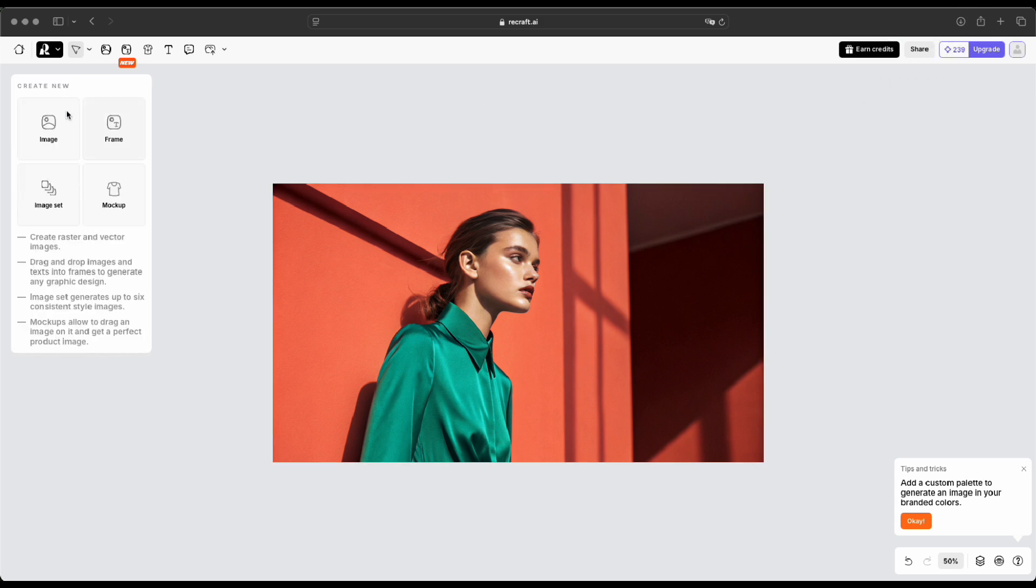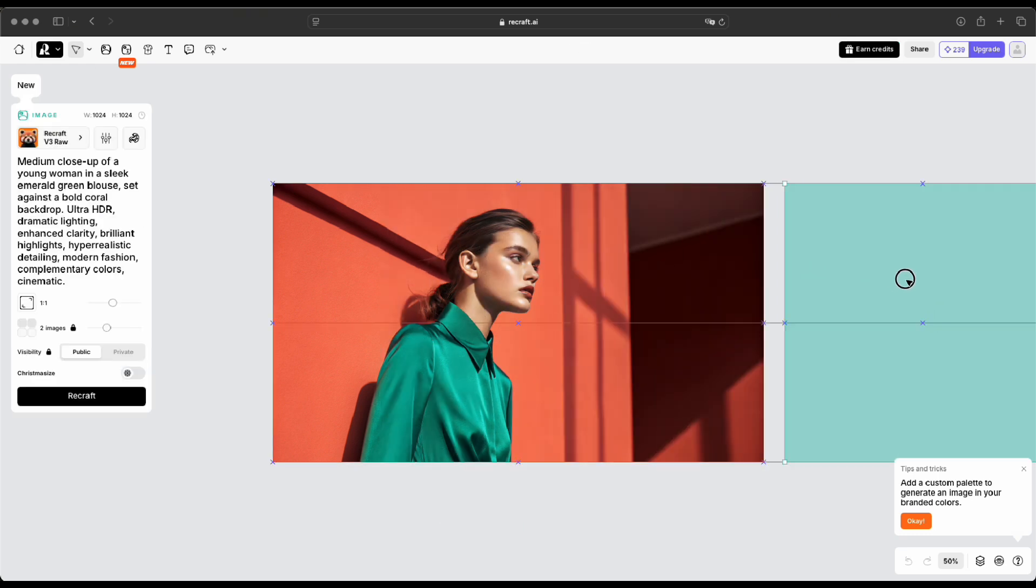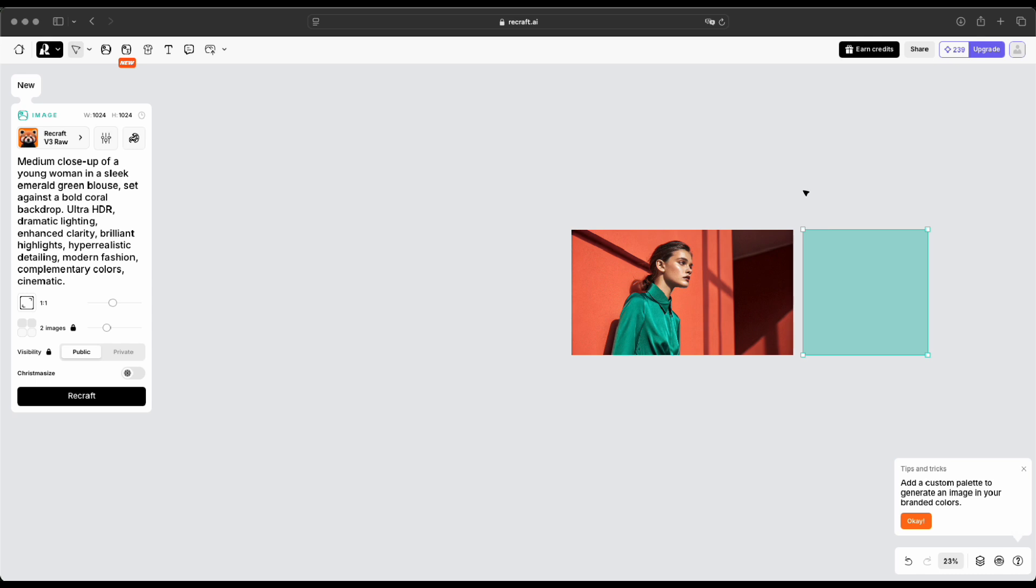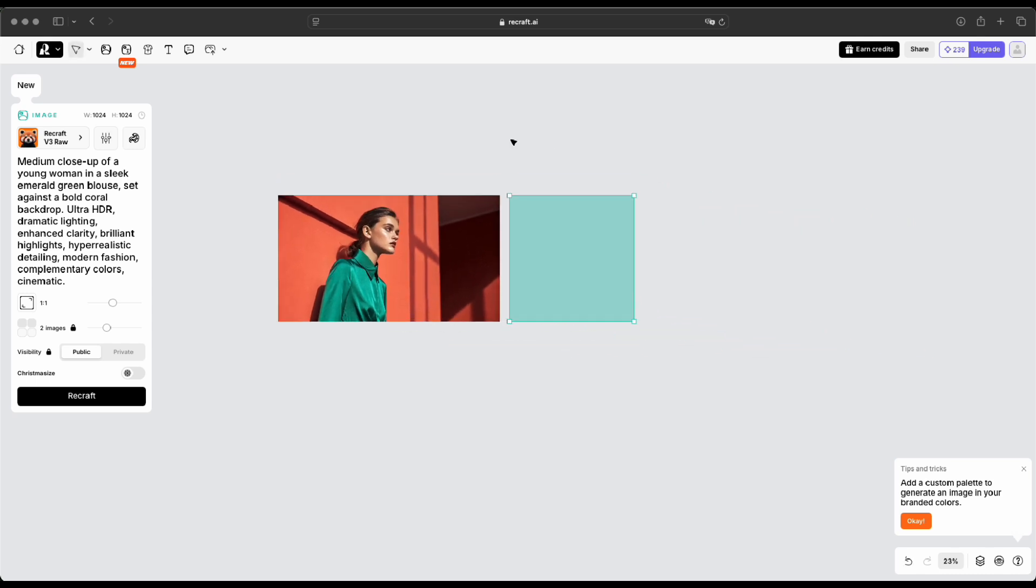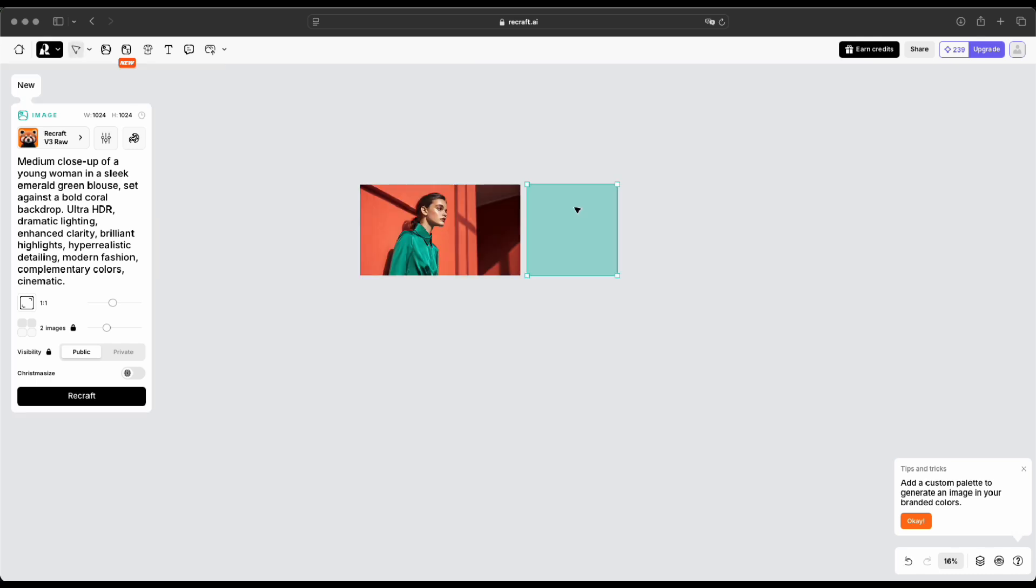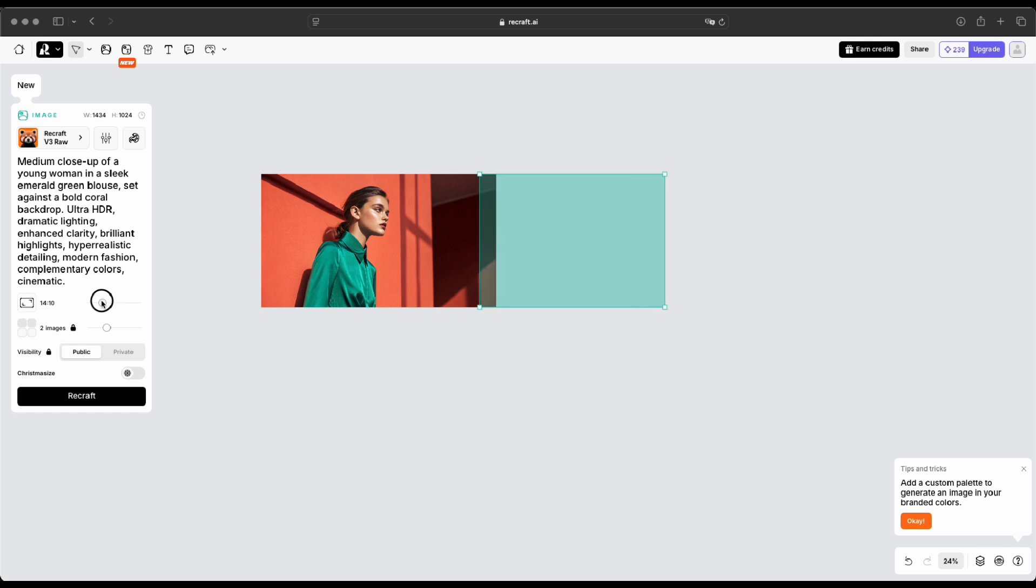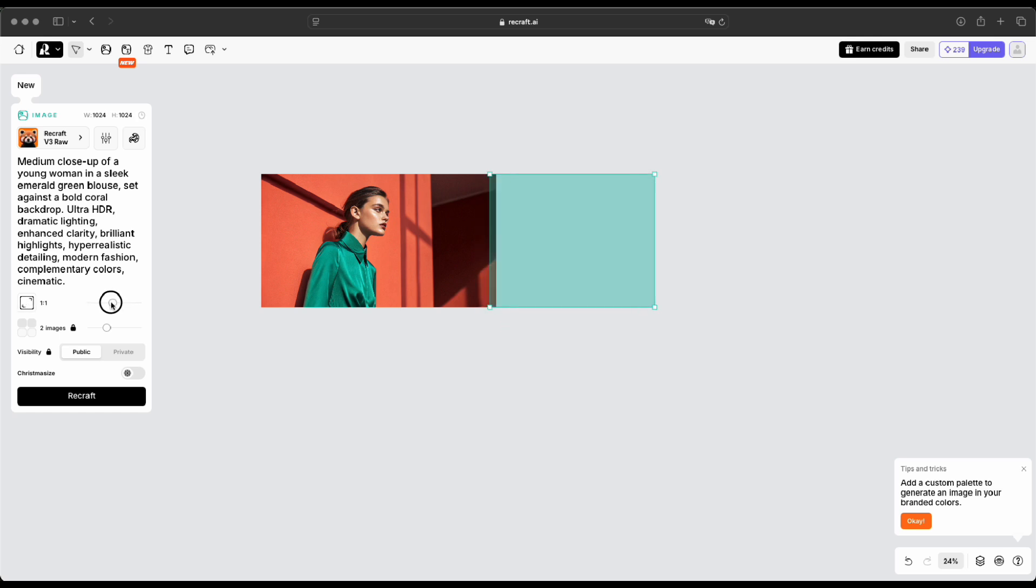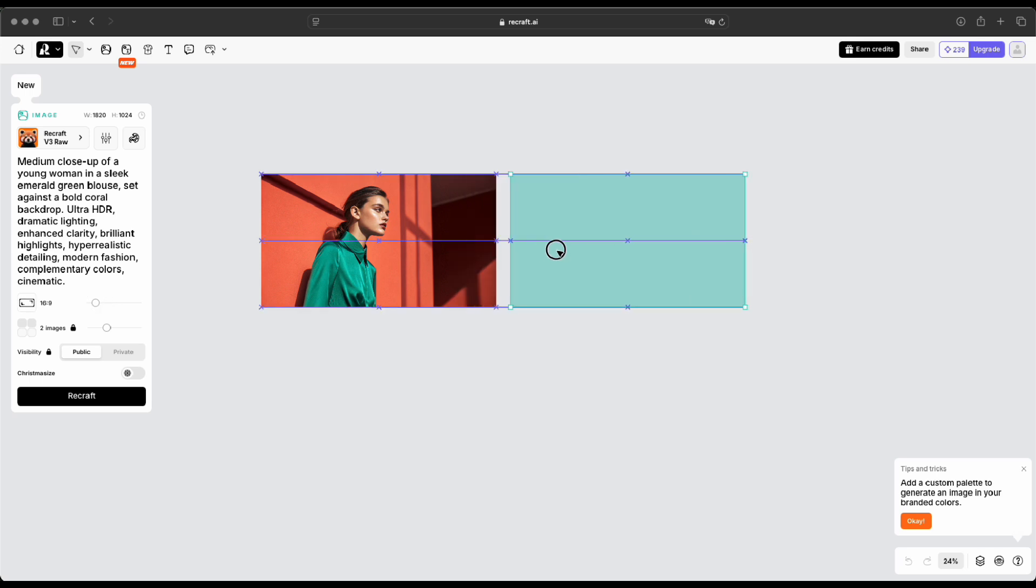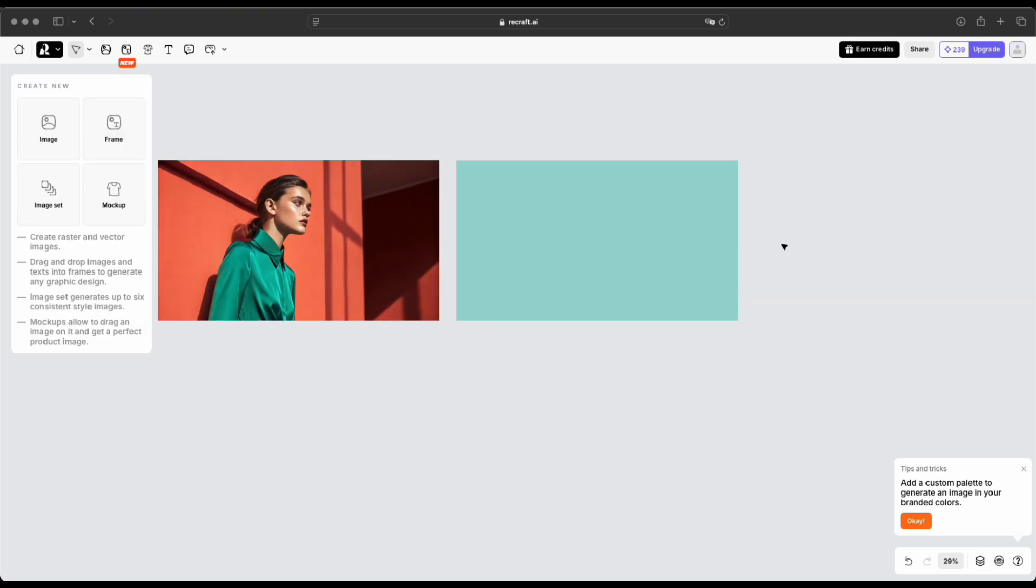All right, let's generate another image, but this time we'll try a different style. The steps are the same as before. Just click Create New Image to open a new frame. Adjust the ratio as needed. To zoom in or out on the Recraft canvas, hold down the Command key and scroll with your mouse, or use two fingers on the trackpad if you're on macOS. For Windows users, hold down the Control key while scrolling with the mouse. Next, let's try a different style: Studio Photo. Let's see how it turns out.